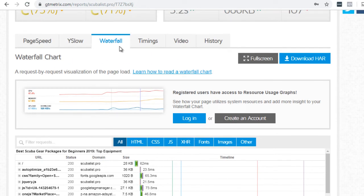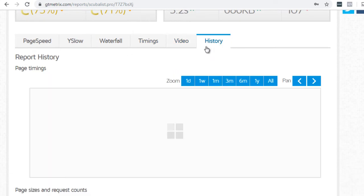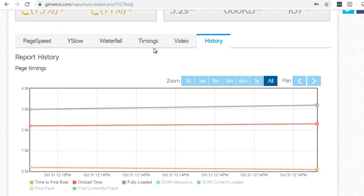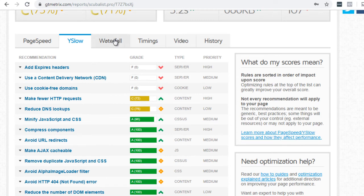All right. So let's go to timings, page list, timings, video and history. So these are actually premium things and services that you can actually upgrade to use. But for the most part, we just use page speed, Y slow and waterfall. All right.